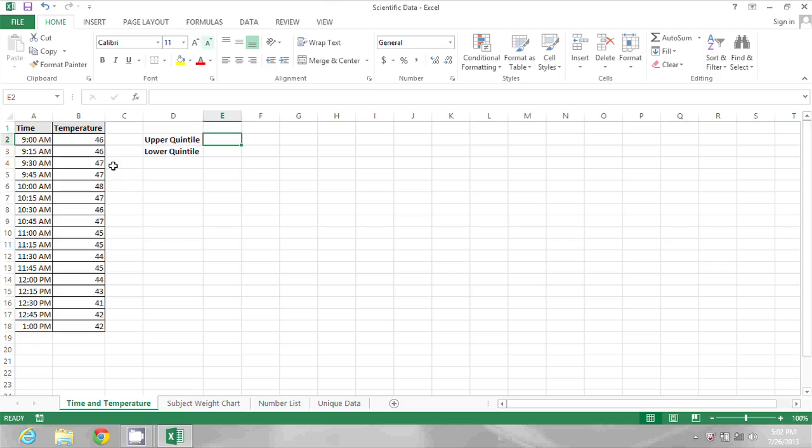In this spreadsheet I have a variety of temperature values, and I want to calculate both the upper and lower quintile. Let's start with the upper.